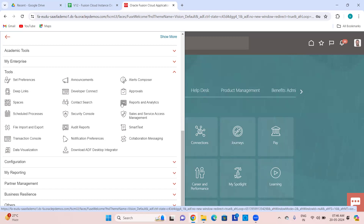Reports and Analytics — in this space we go into BIP reports, OTBI analysis, OTBI dashboards, BIP jobs, and if you want to connect to the database, this is the only place where you do that. Then Scheduled Processes — these are the ESS jobs. You can submit them from here; these are like concurrent requests that run on the ESS server.